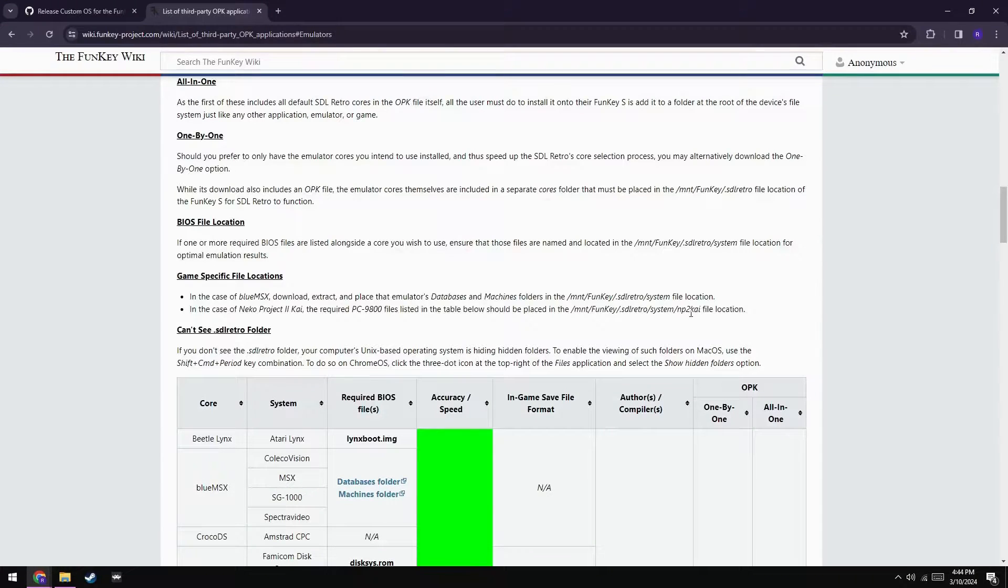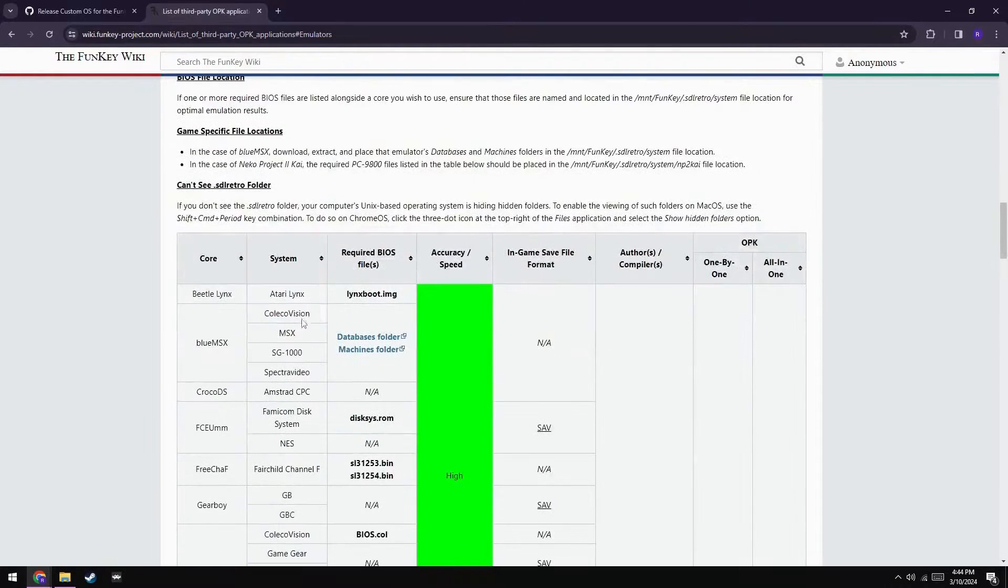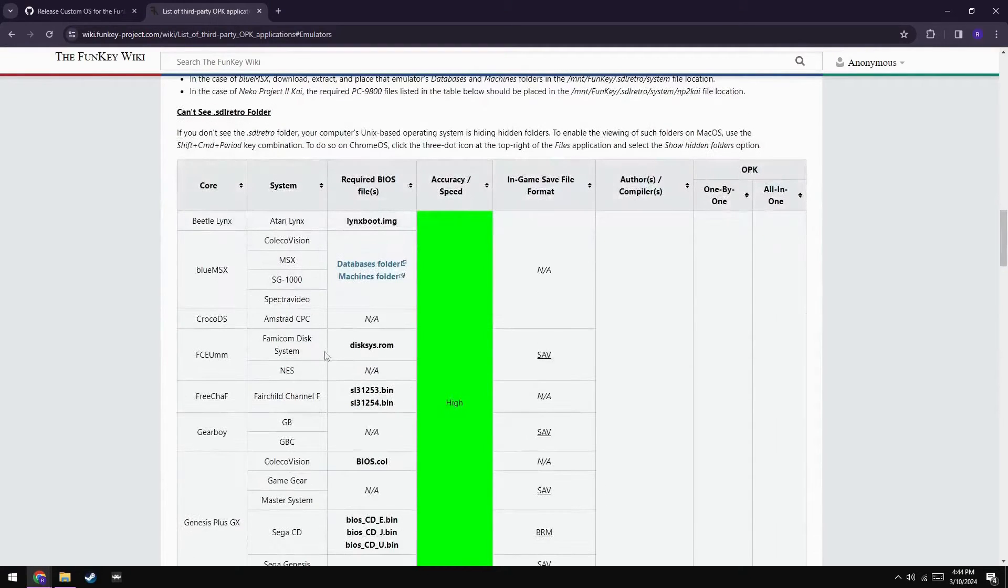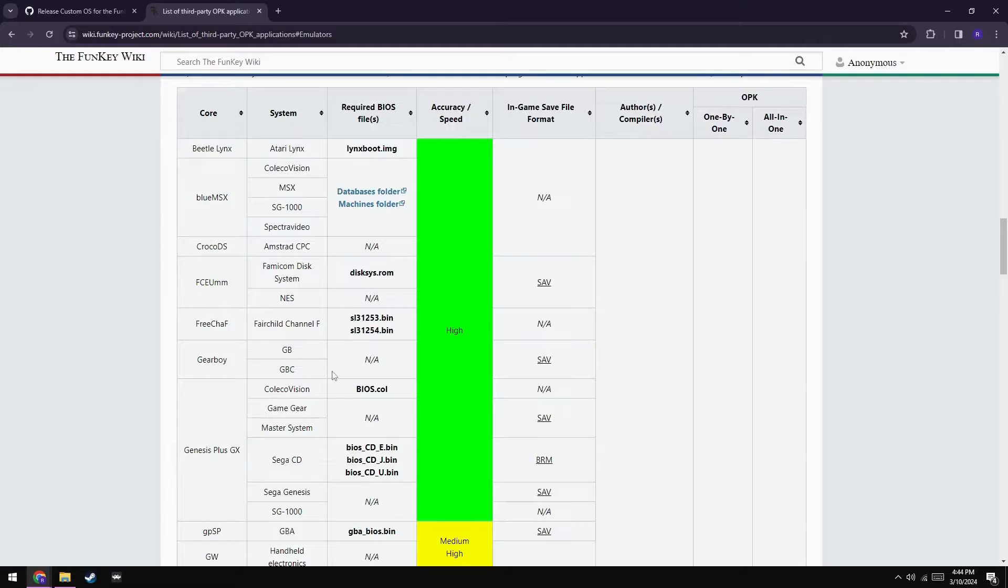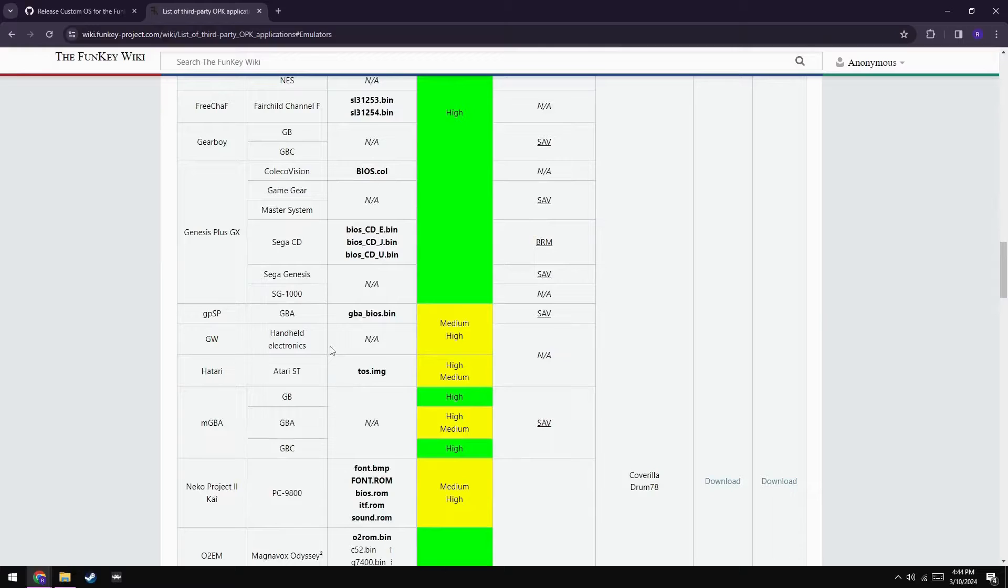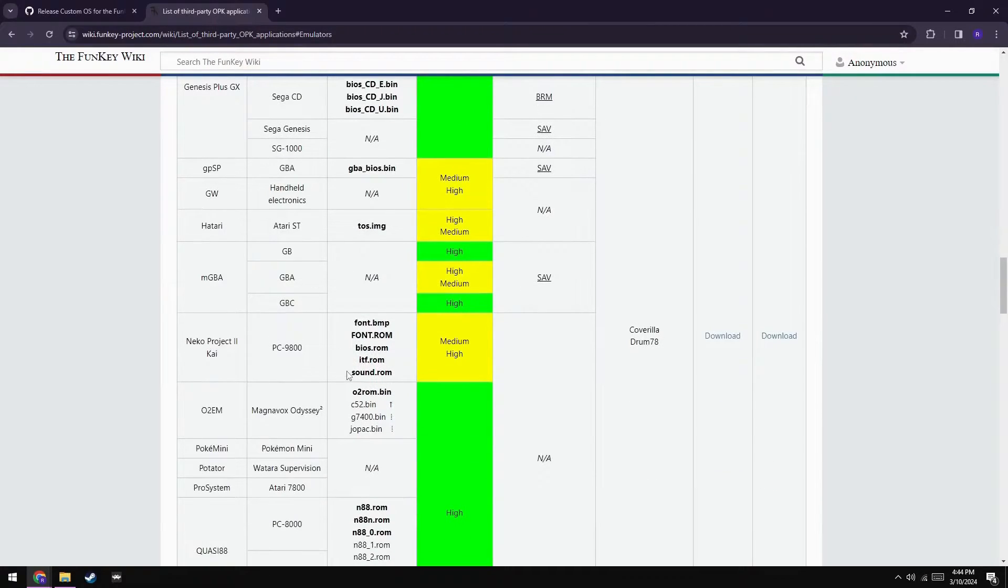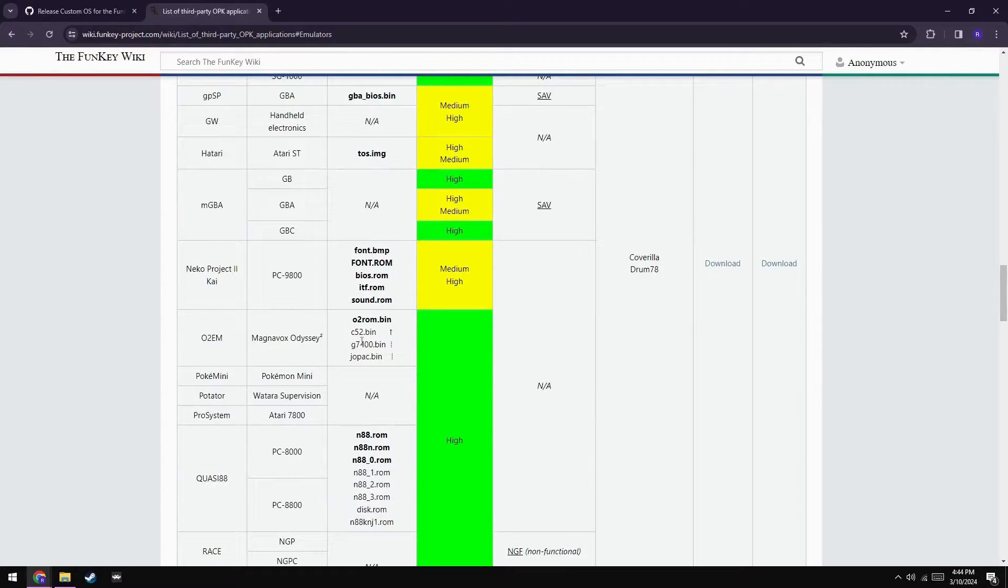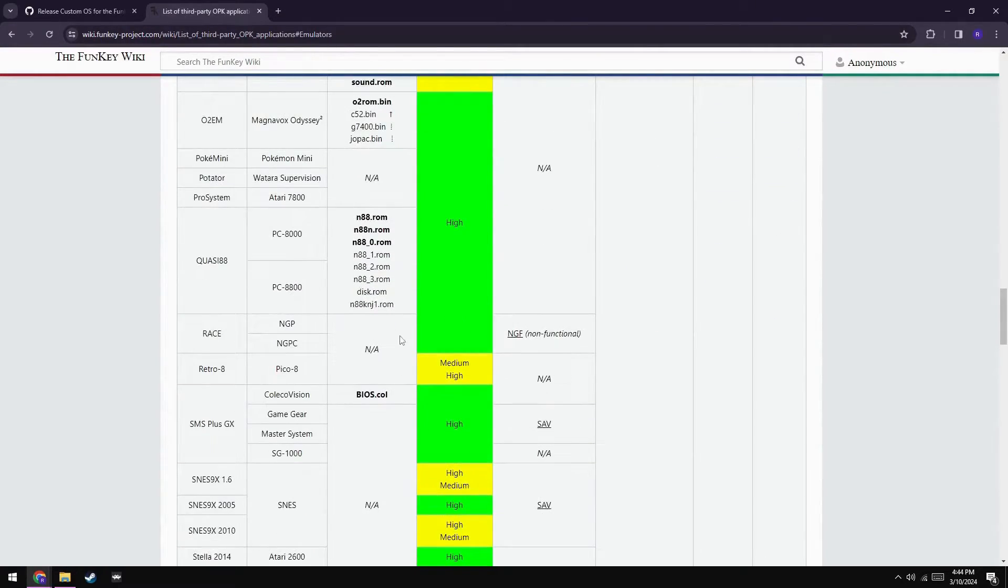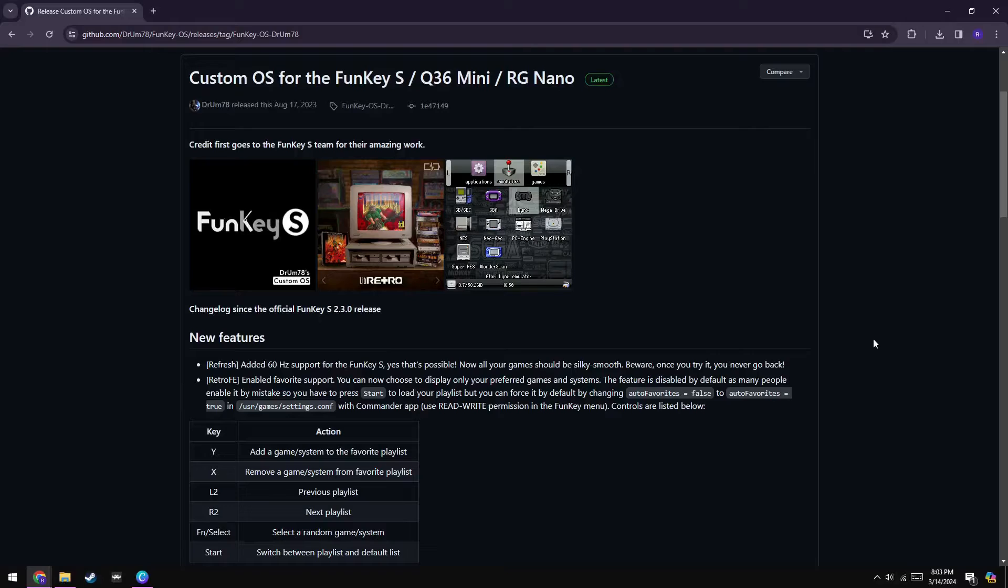However, since we did pick up a few new emulators, there are a few additional BIOS files that we're going to need. Helpfully, the names of all these files are provided for you on the funky wiki, and it even includes where you need to place those BIOS files. For the vast majority, it's the same as all your other BIOS files in the mount funky SDL retro system directory. Once you've got your BIOS files sorted, you're all good. You got all that? Well, that's doubly good. It's time to eject the SD card and put it back into your device, then boot it up.